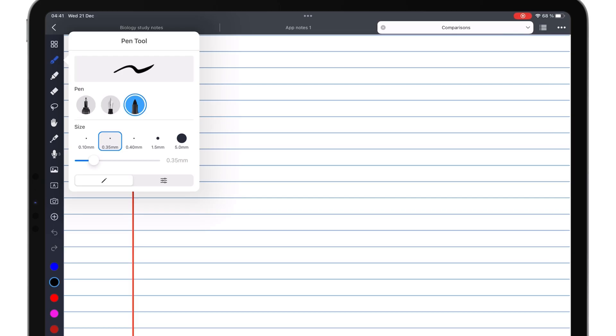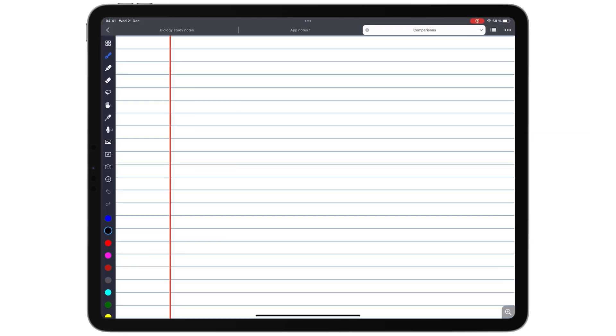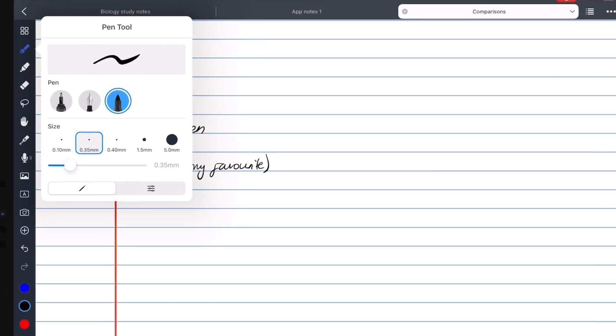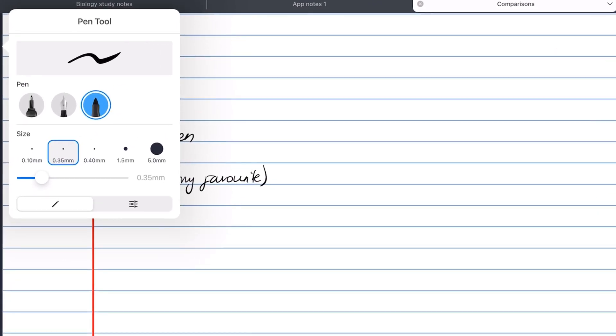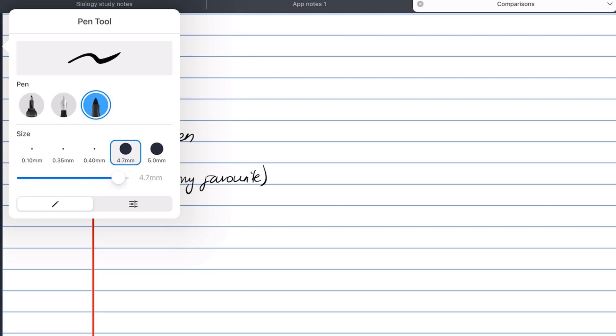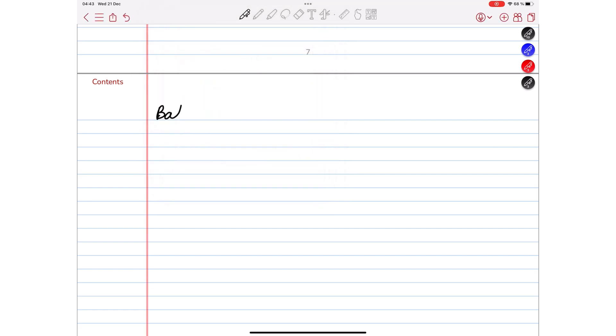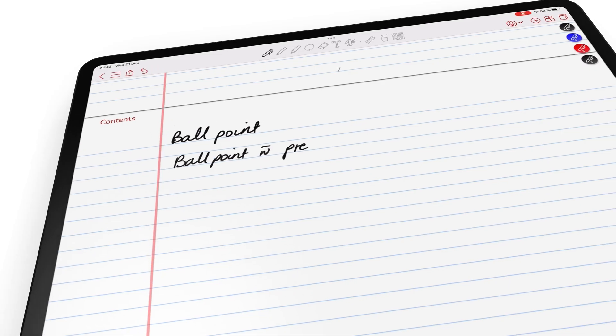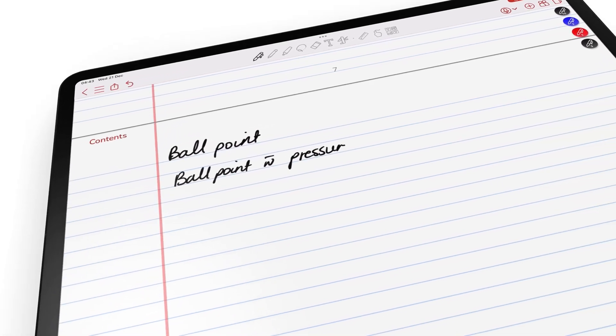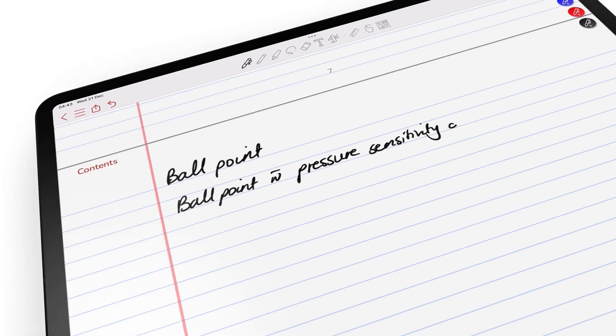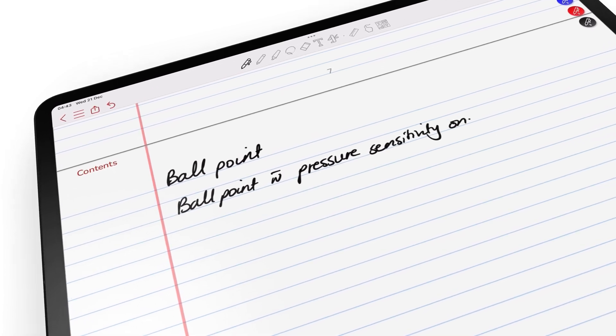Noteful has three pen tools: ballpoint, fountain, and brush pen. For each of these, you can save five different sizes that you can adjust anytime you like. Though it seems like ColorNote has two pen tools, it actually has one. The second fountain-looking pen is actually the first tool with pressure sensitivity turned on.